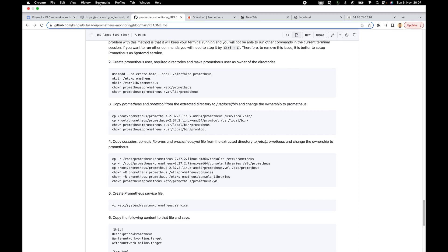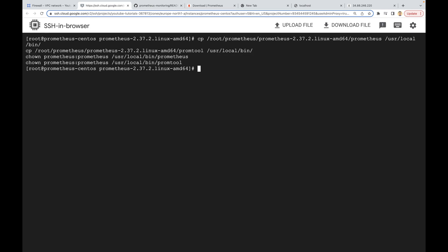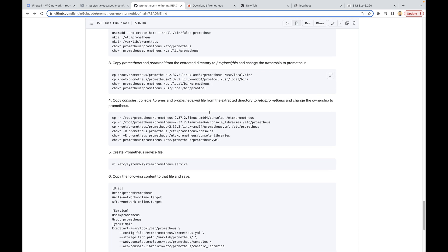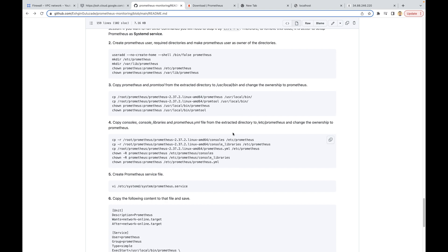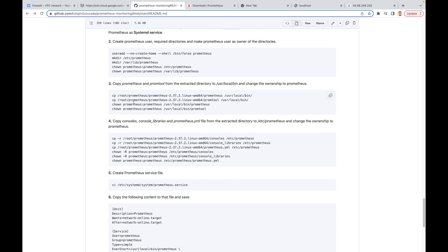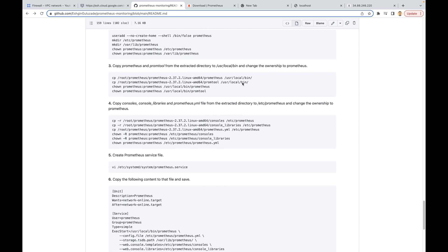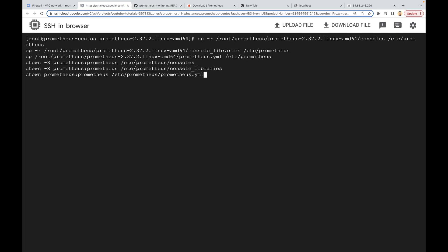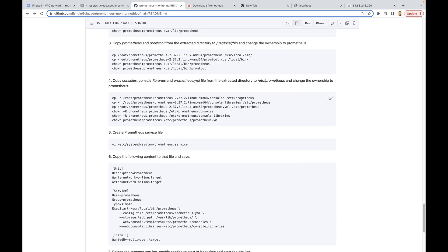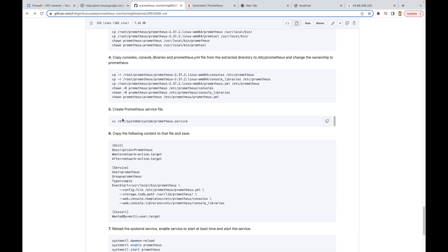We are going to copy those directories as well, and our Prometheus user will be the owner of these directories and files. Let's copy this command and paste it here. It is done. Now we have copied all the files and directories that are needed. Now we are going to create our Prometheus service file, which is located in the systemd system directory.